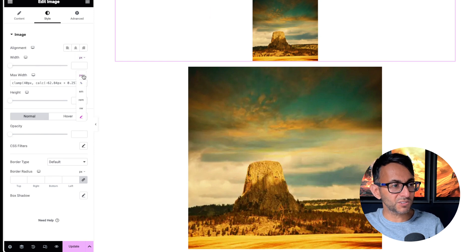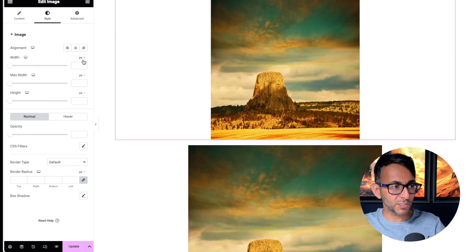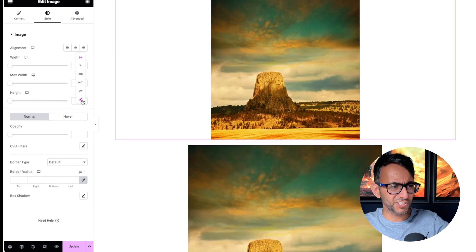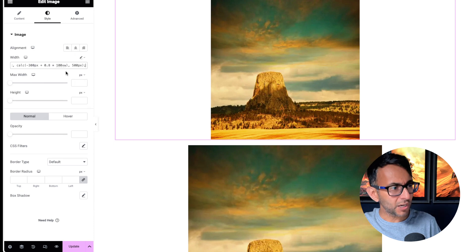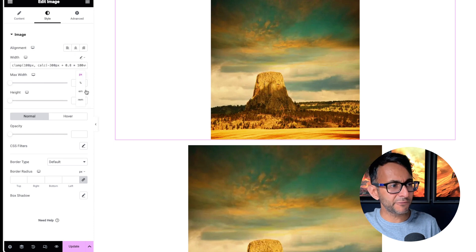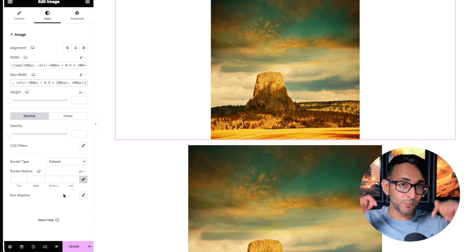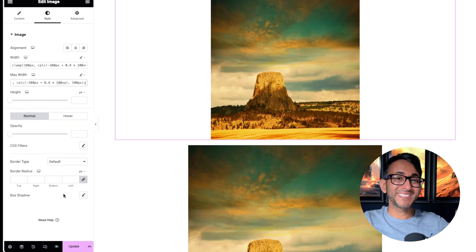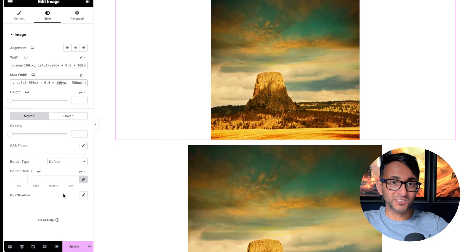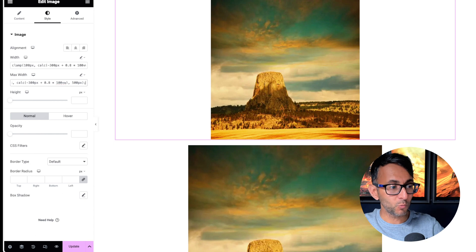We're going to go over to the style tab. Make sure you are not on pixel, you've got to go over to the clamp calculation pencil finger thing. Go and paste in the formula. One word of warning is that you must do this in the desktop, so you don't want to be in the tablet or the mobile or any other breakpoint.